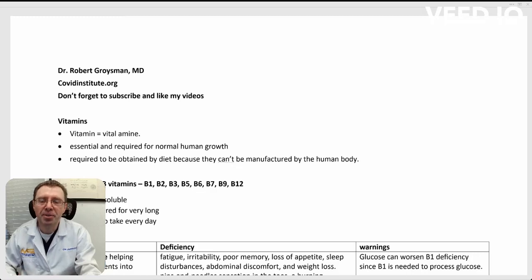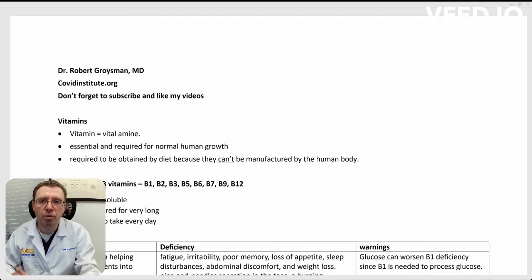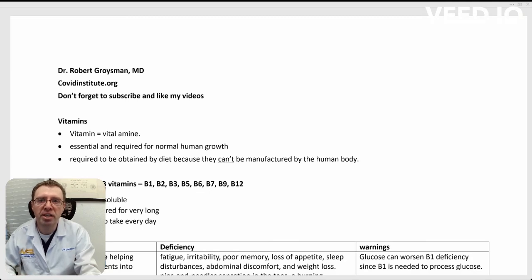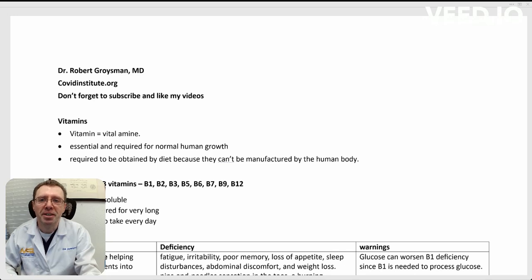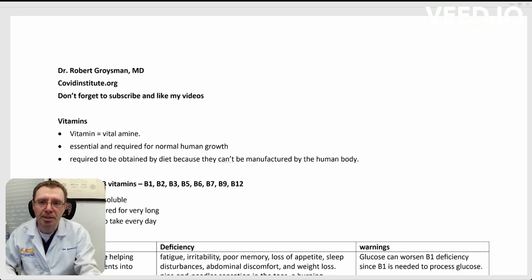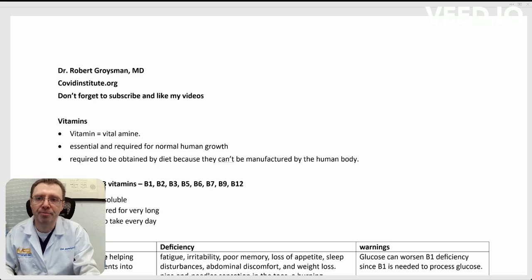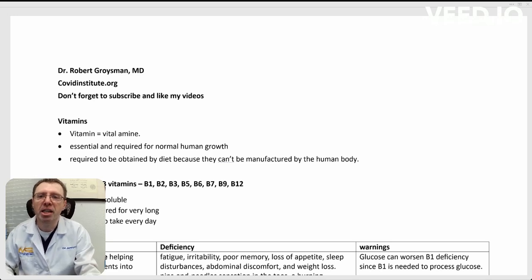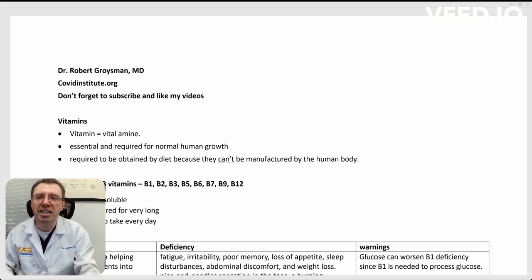Good morning. My name is Dr. Robert Groisman from COVIDInstitute.org. Don't forget to subscribe and like my videos. Let's talk Bs, not the buzzing kind, but the vitamin kind. What is a vitamin?